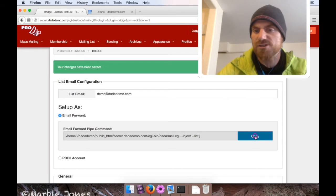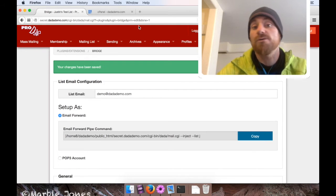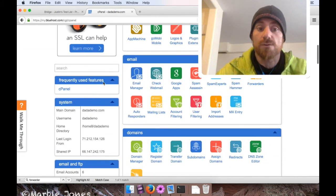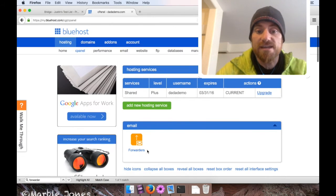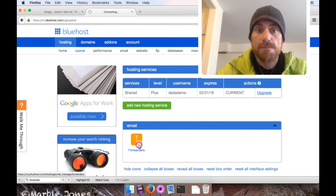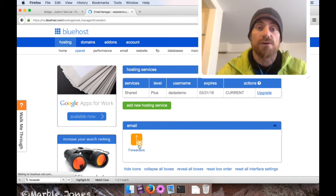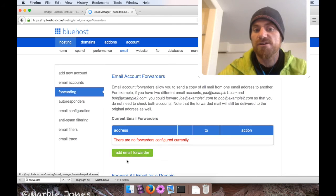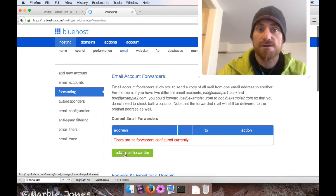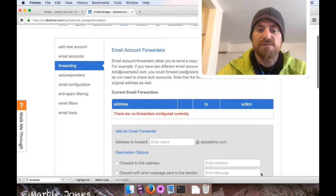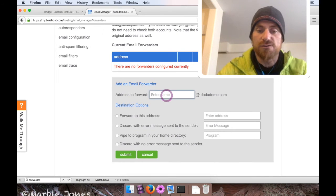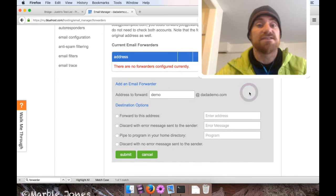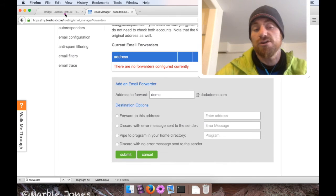I'm just going to do it again to be sure, and I'm going to go back to my cPanel now and I'm going to look for forwarders. Once I find it, here it is, I'm going to click it and we're going to create a new forward. Okay, so click the button here that's labeled add email forwarder and it's going to ask me for the address. I'm going to do demo@datademo.com, and again this is the same address that I set as my list email in Bridge.